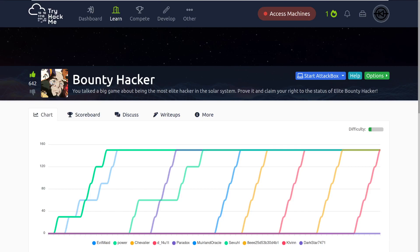Hey everyone, welcome back to another video here on Darksack. I am Dark and today we're going to be taking a look at the room Bounty Hacker on TryHackMe. You talked a big game about being the most elite hacker in the solar system, prove it and claim your right to the status of elite bounty hacker. This is a great room for beginners just because it shows how you can take little bits of information that may appear to be somewhat abstract and use them to ultimately gain access to a system.